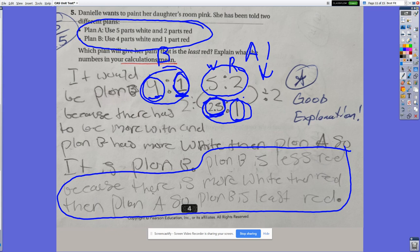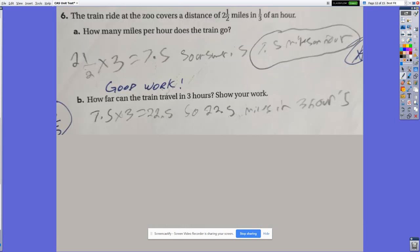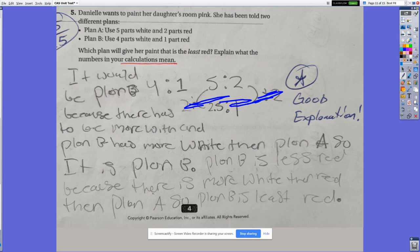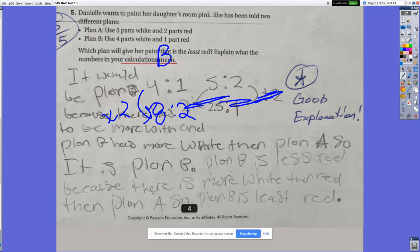Since Plan B has more white for every one part of red, Plan B is less red than Plan A. You could go the other direction too — make Plan B look like Plan A by doubling Plan B to get 8 parts white for every 2 parts red. Either way, Plan B has more white per part of red, meaning it's less red.